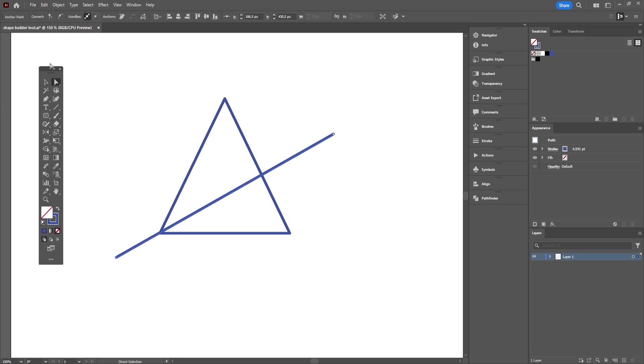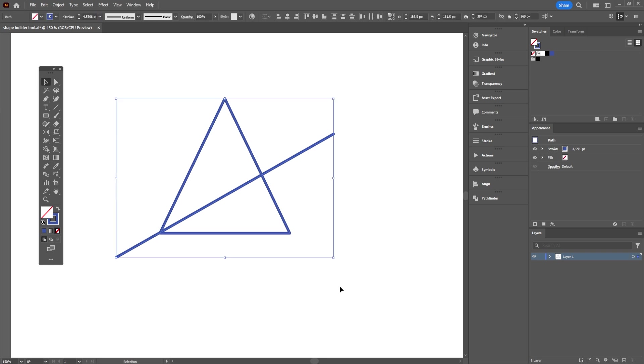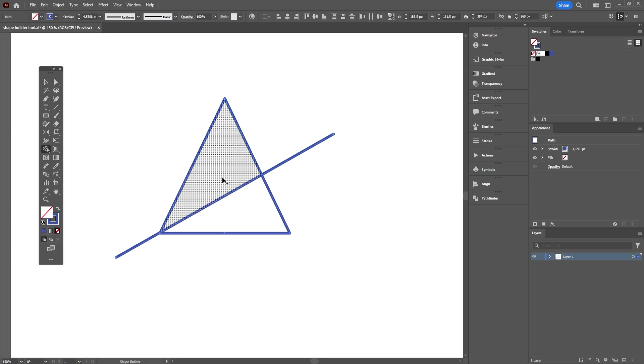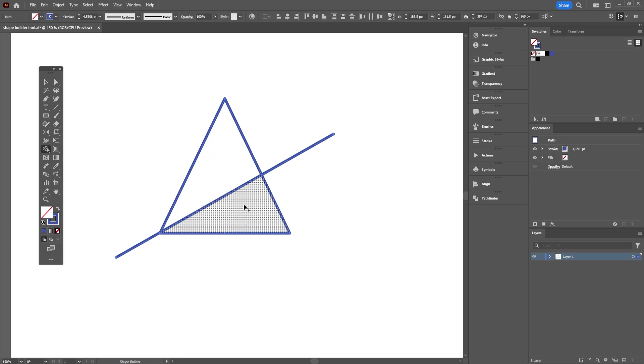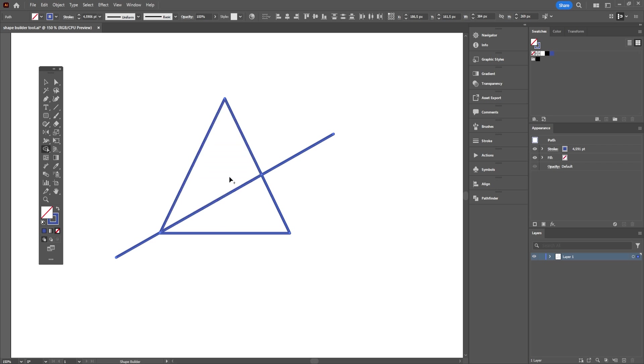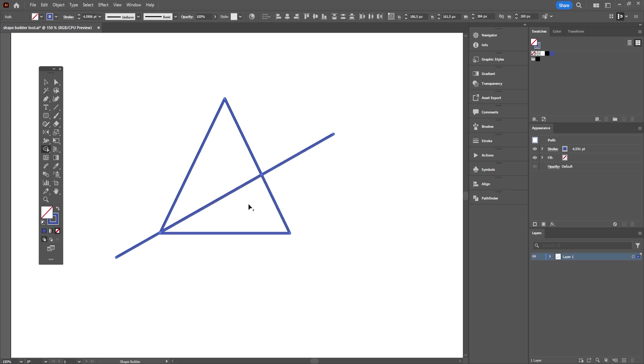Select both the line and the triangle. Select Shape Builder tool again. When you hover your mouse over the triangle, you're going to see that we have already two separate shaded parts here. The only thing that you're going to do is simply click on each of the divided areas of the triangle to define them as individual objects.